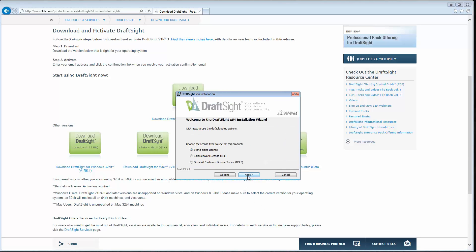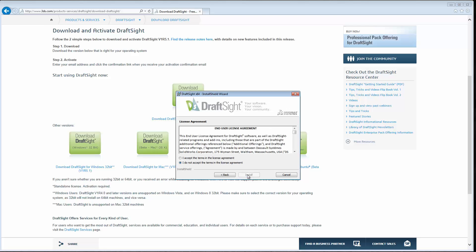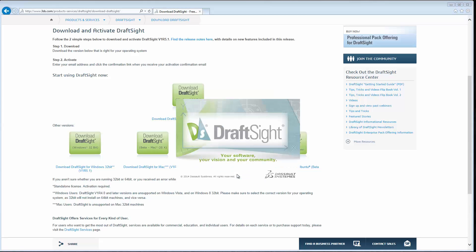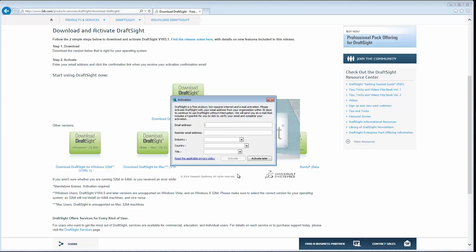We'll choose the Standalone option here and accept the license agreement. Now that's completed, we'll click Finish, and DraftSite will launch.